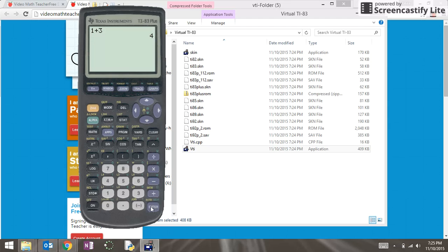I hope you're successful in downloading the virtual TI-83 calculator onto your computer. If you have any questions please feel free to contact me.